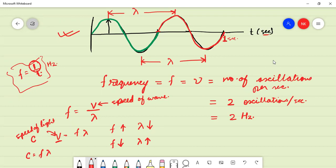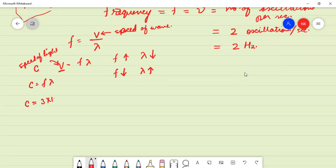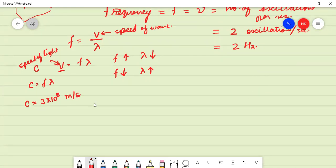So C = Fλ. What is the value of C? 3 × 10⁸ meters per second. Very good. So you know all these things, you just need to brush up on them. The value of C is 3 × 10⁸ m/s.